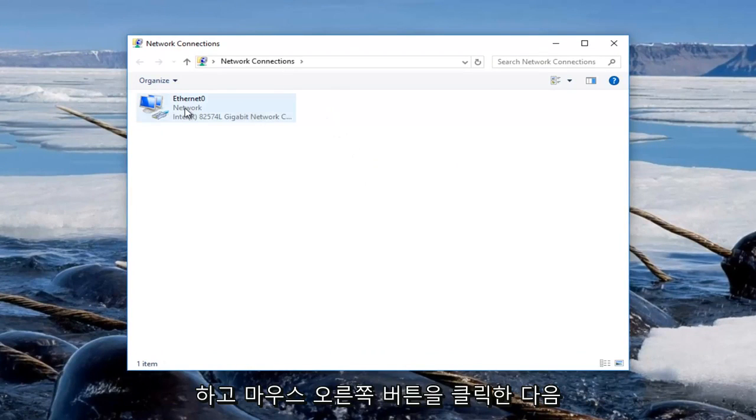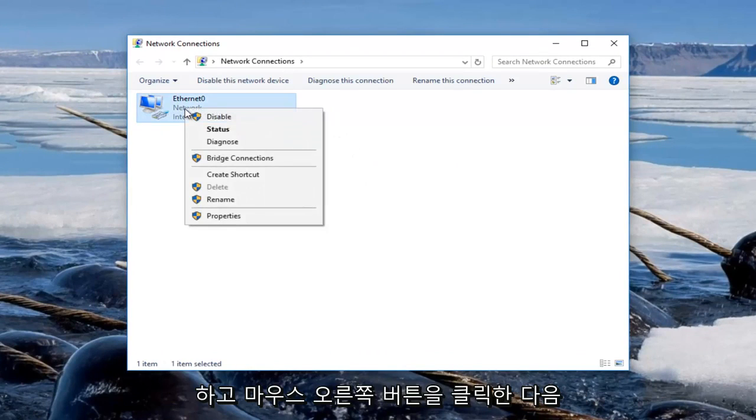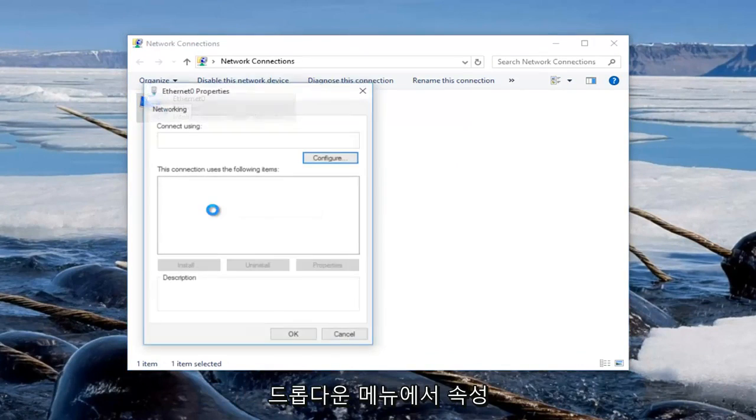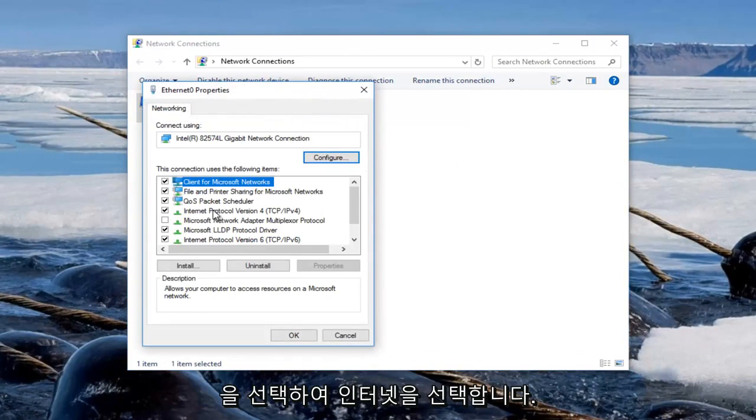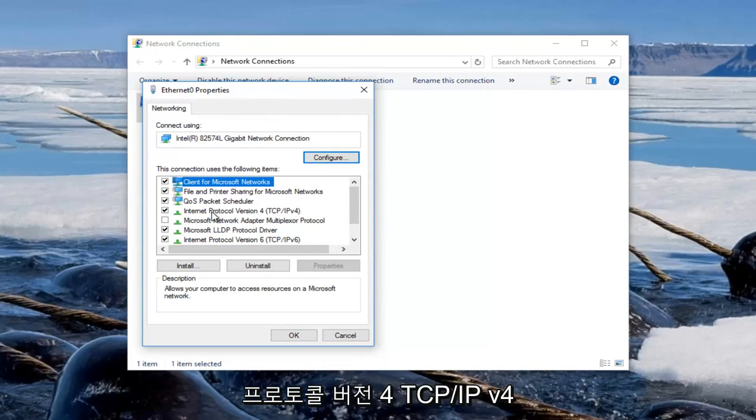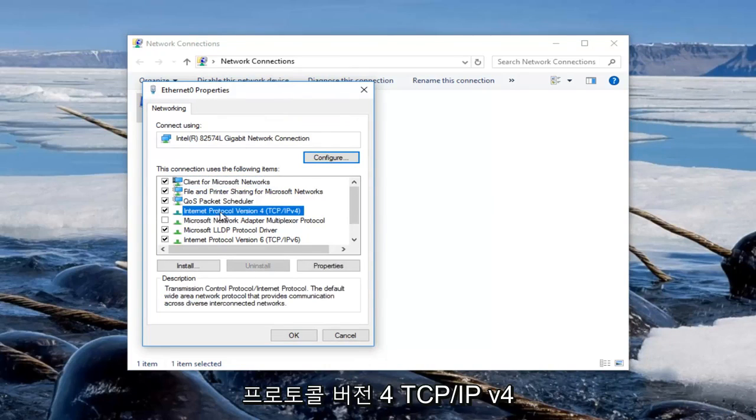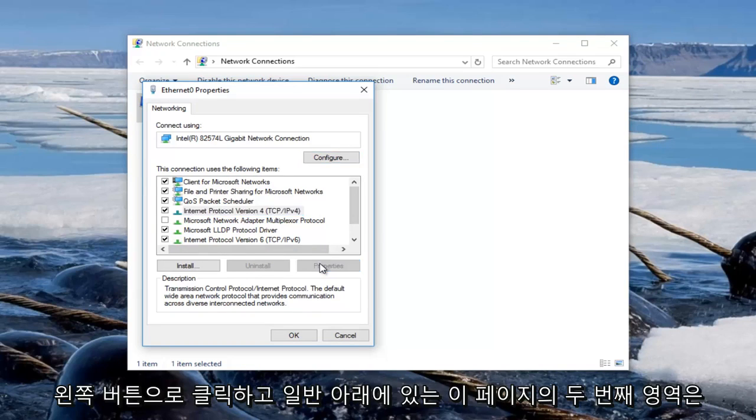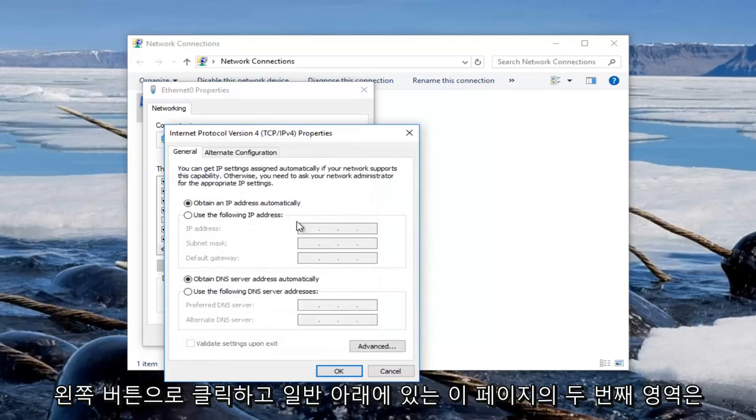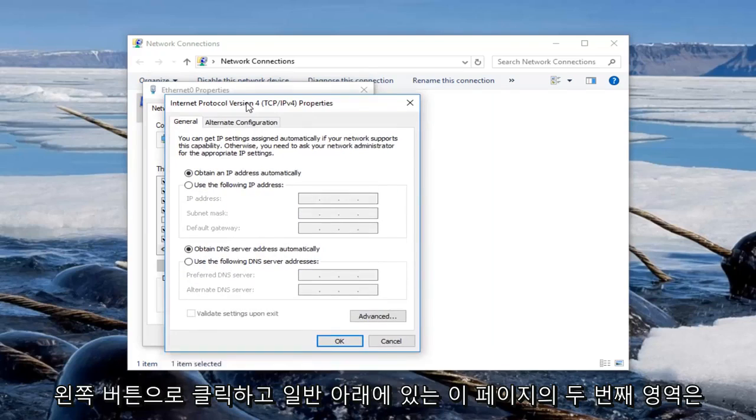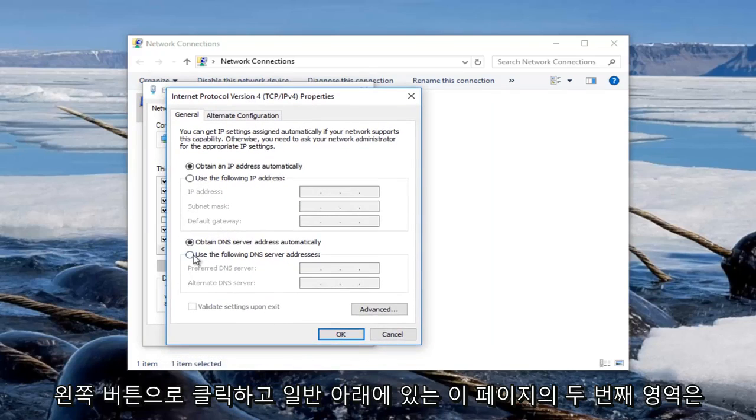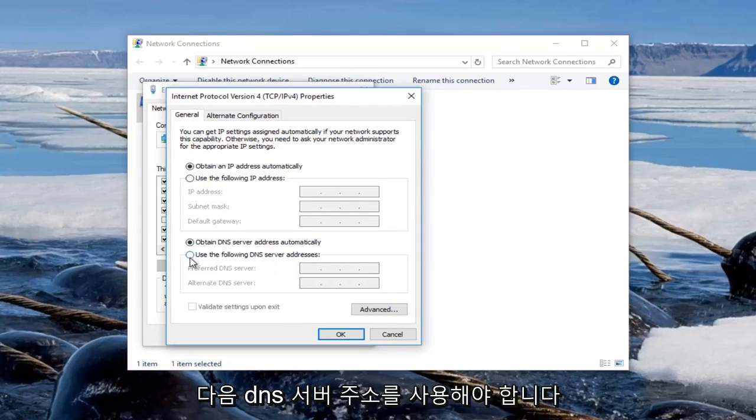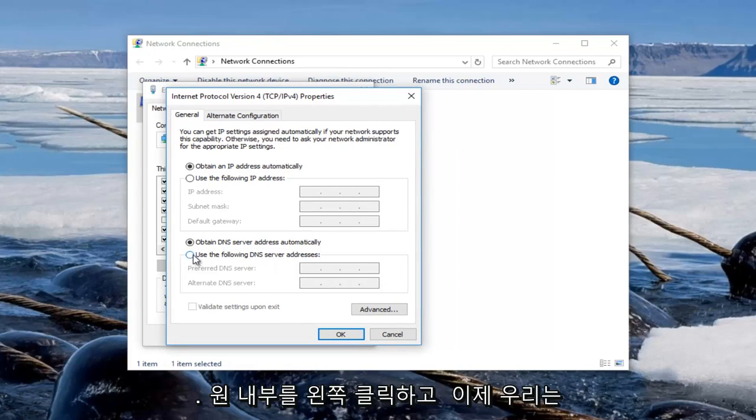Now go underneath whichever active internet connection you have—you can see here you want to right click on it and then select properties from the drop down menu. You want to select Internet Protocol Version 4, TCP/IPv4, and then once you click on that you want to left click on where it says properties right here.